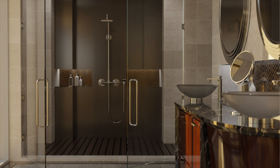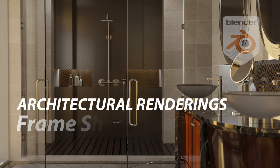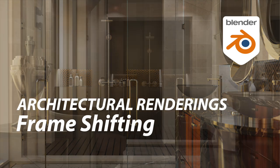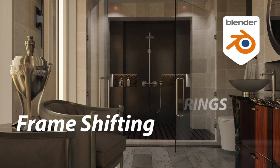Professionally produced architectural photography often has certain characteristics that distinguish it from amateur photography. We're going to discuss how this relates to a Blender camera feature called frame shifting.